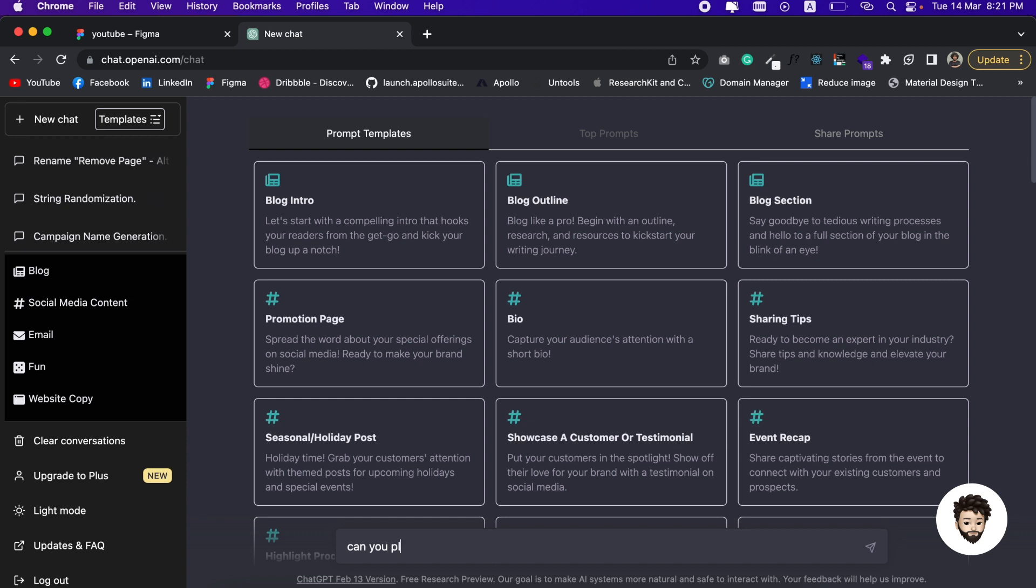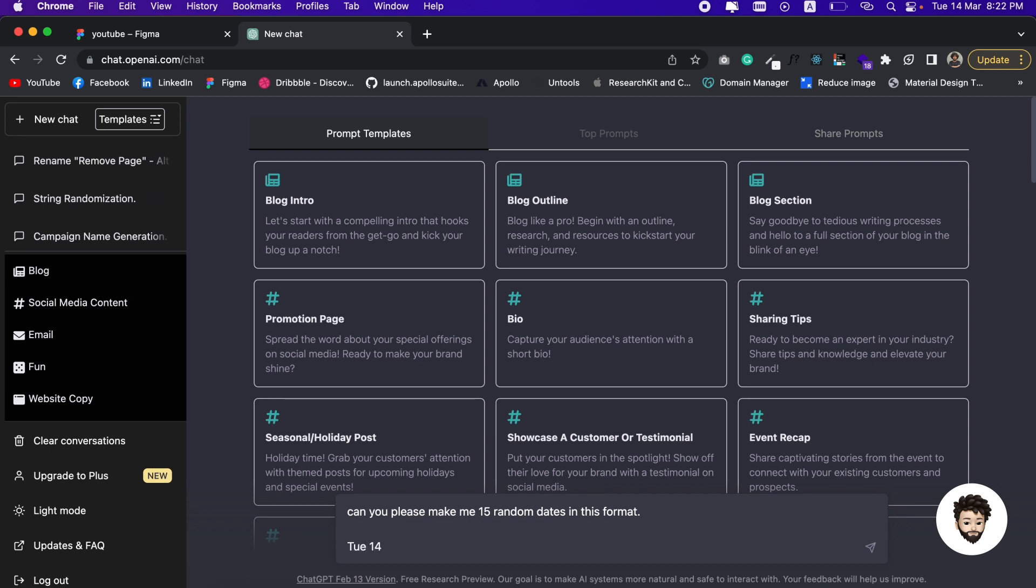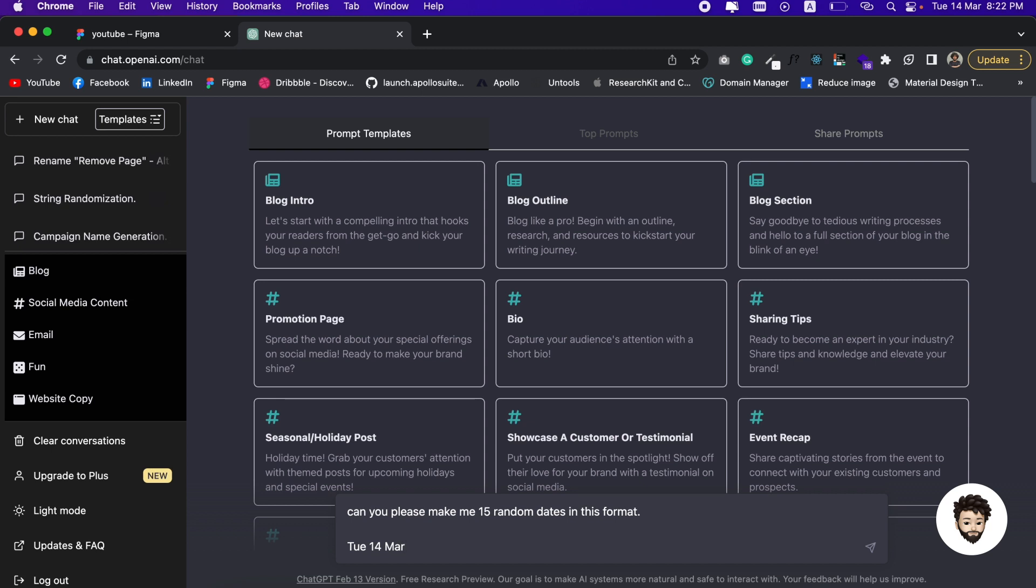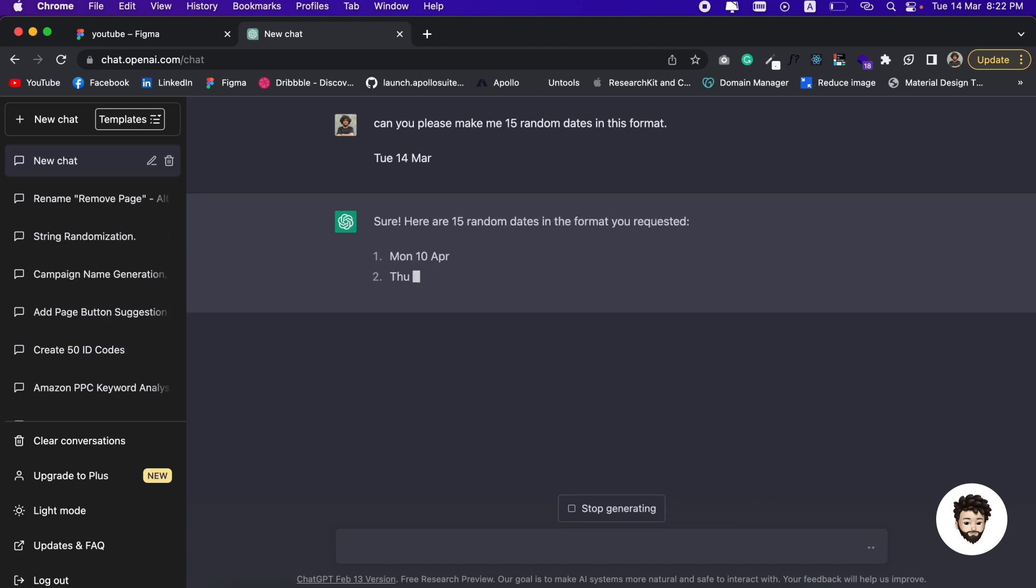The format is the name of the day first, then the date, then the month. We're going to hit enter and ChatGPT is doing the magic.